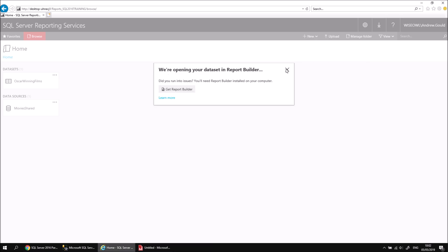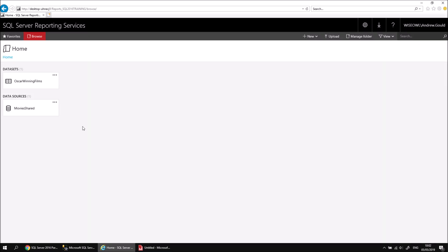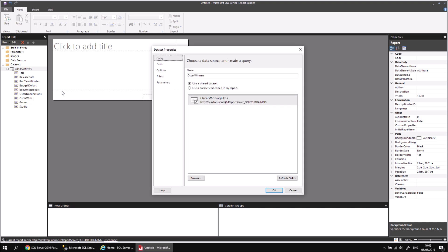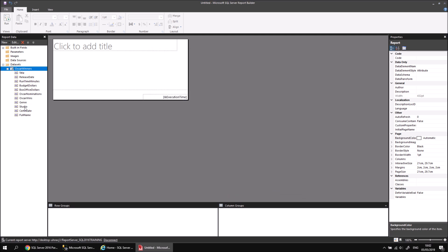Close down the extra window that tells me Report Builder is being opened. Then if I switch back to the report I was working on, I can right-click on the data set and choose to view its properties. I can then choose to refresh its fields with the Refresh Fields button. When I click OK, I'll see that the two new fields have appeared in the list and are now available to build my report items with.